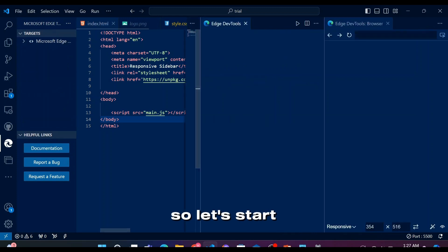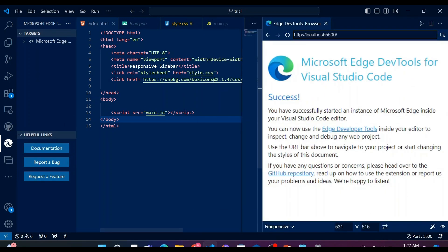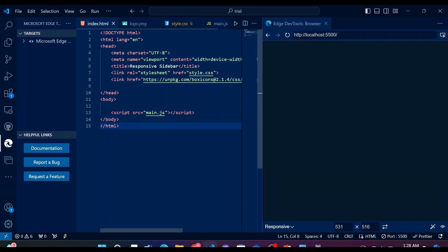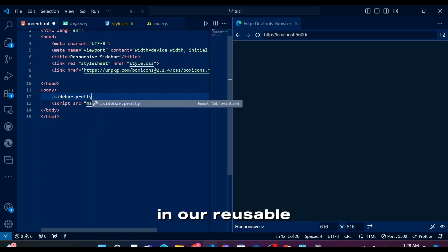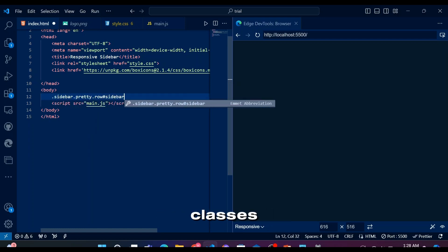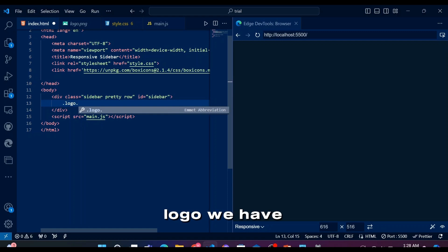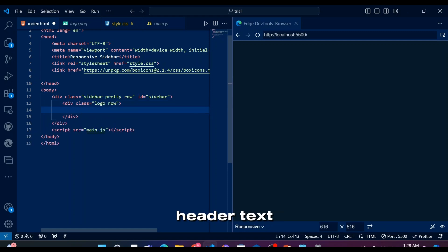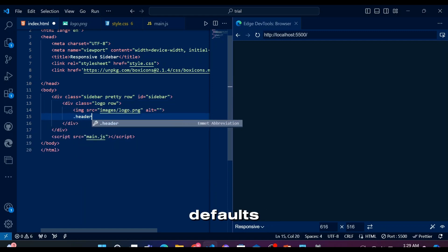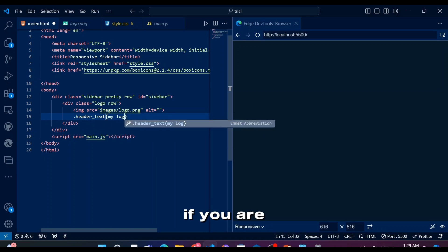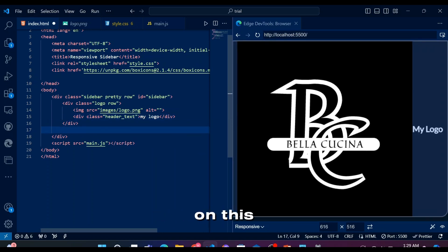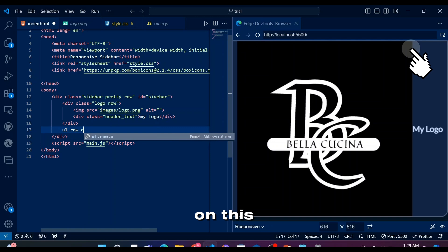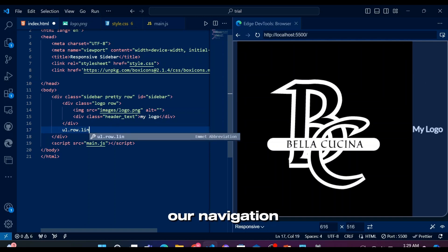Alright, so let's start structuring our webpage with HTML. Let's have a sidebar with classes Pretty and Row that we mentioned in our reusable classes. Within the logo, we have logo image and text with header text class. If you're wondering how I'm using shortcuts in HTML, then watch my short on this.